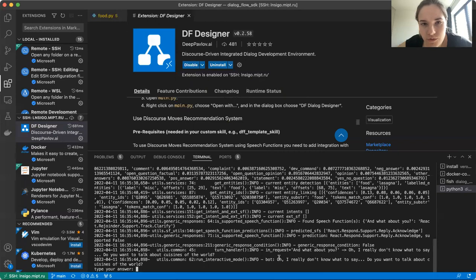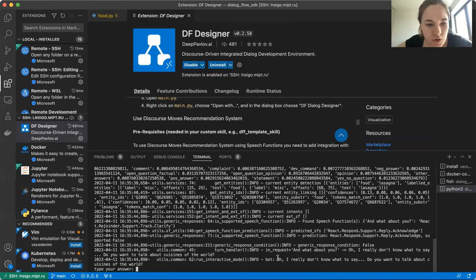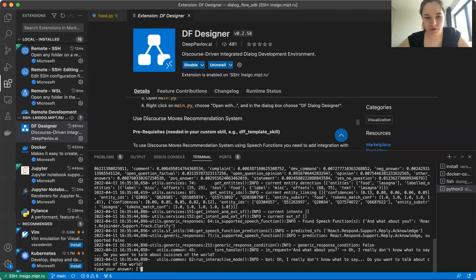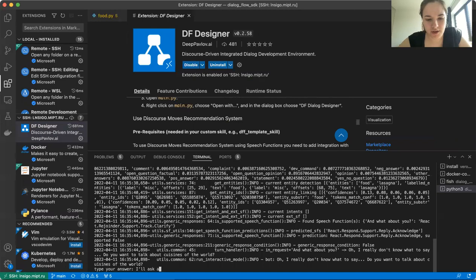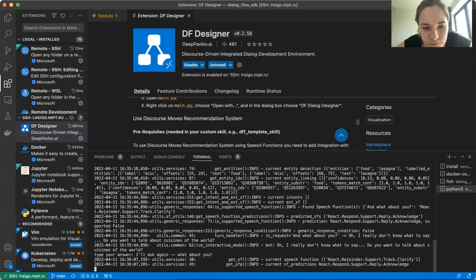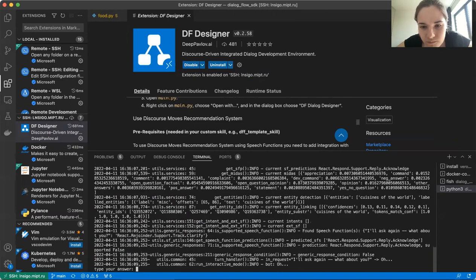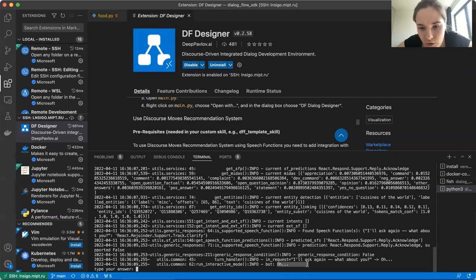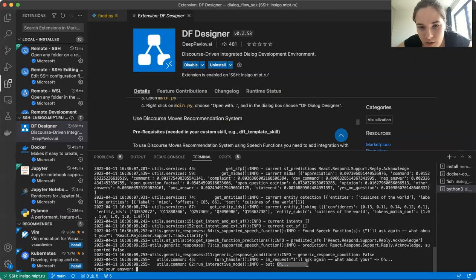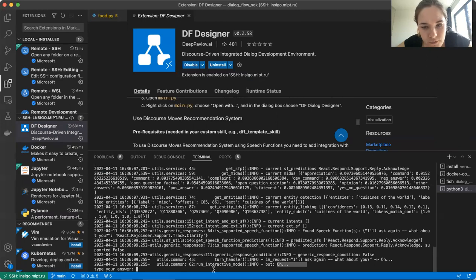So we came to confuse the bot, the node that we used to have earlier. Oh, I really don't know what to say. Do you want to talk about cuisines of the world? And let's suppose that we want to confuse the bot again to go to the node that we have just added. I'll ask again about you. We came to the node O, which we have just added into our dialog graph. So that's it.